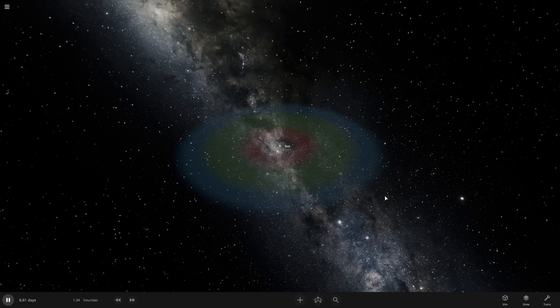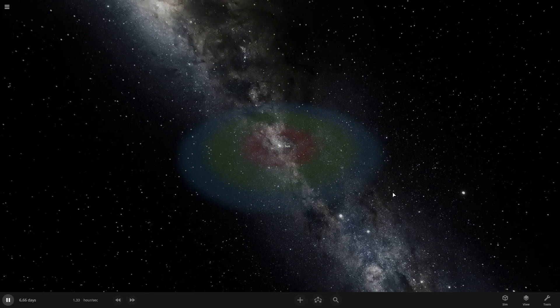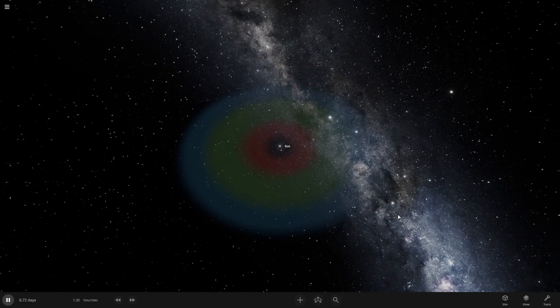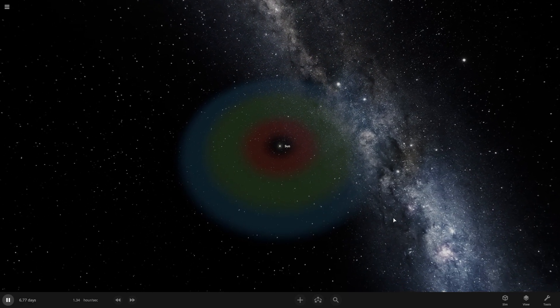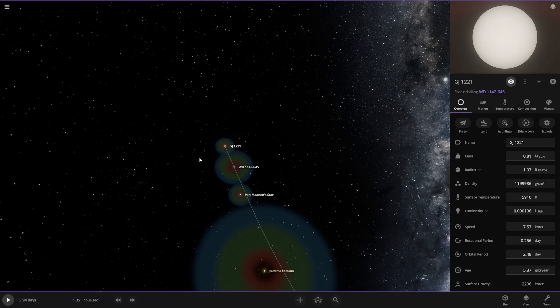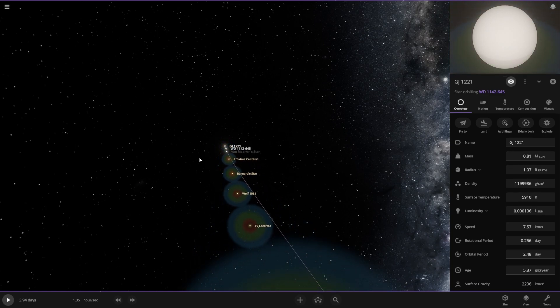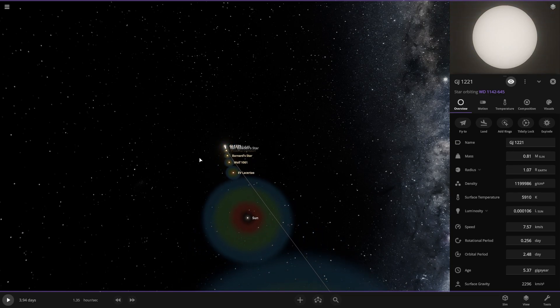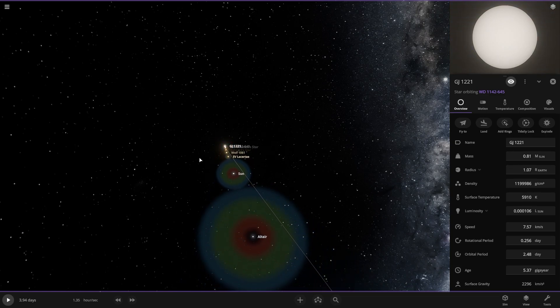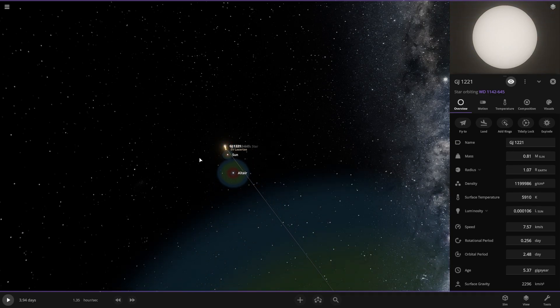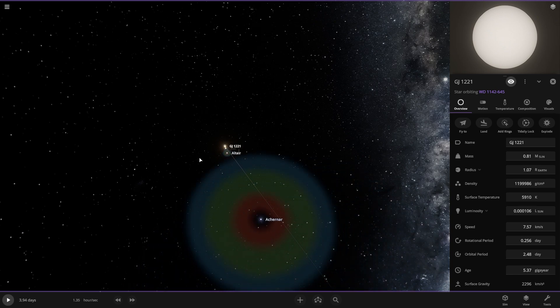Hello everyone and welcome back to the channel. In this video we will see the smallest and the largest star in the universe with their habitable zone. So let's get started.